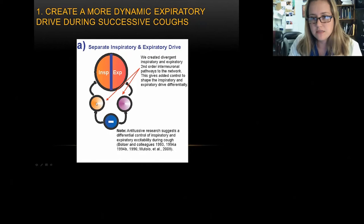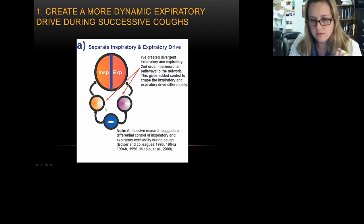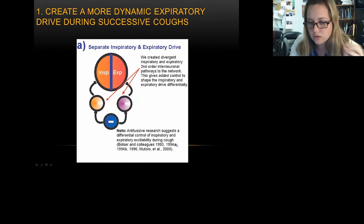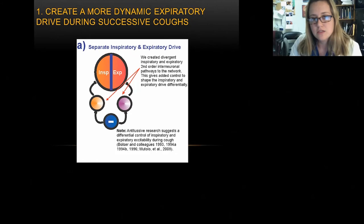One of the first things was to split the inspiratory and expiratory drive, creating two divergent populations with the same feed-forward inhibition onto both. Dr. Bolser and Mutolo had written papers suggesting there might be differential control with cough, based on work done in cough suppression. This hypothesis is out there, and I added it to the model we're currently using.